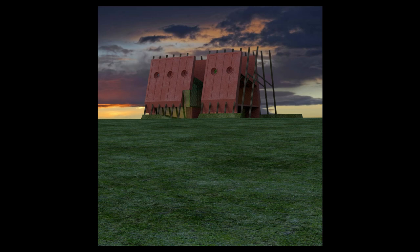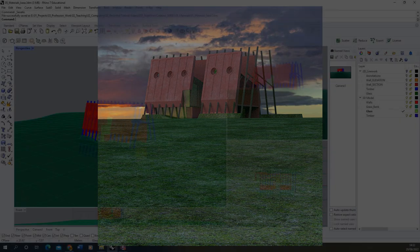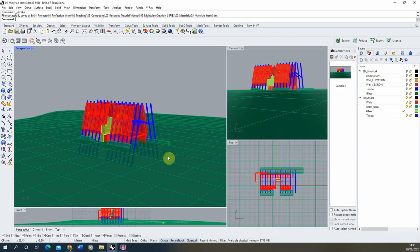Welcome to the fifth video in this series on creating atmospheric nighttime visualizations in V-Ray for Rhino. In this video we're going to be adding the base materials to our scene, starting by adding in a texture for the grass, the concrete, and the timber and glass elements on this building.